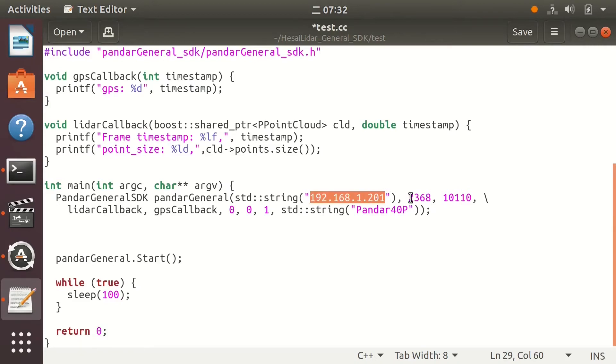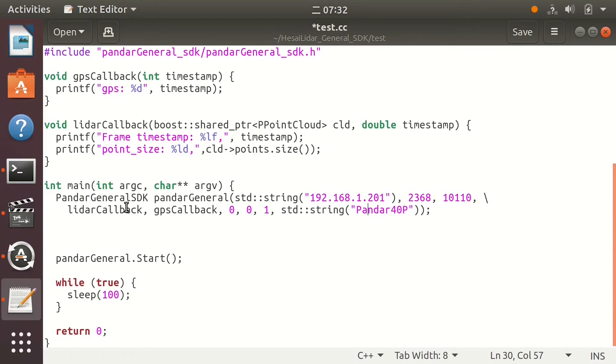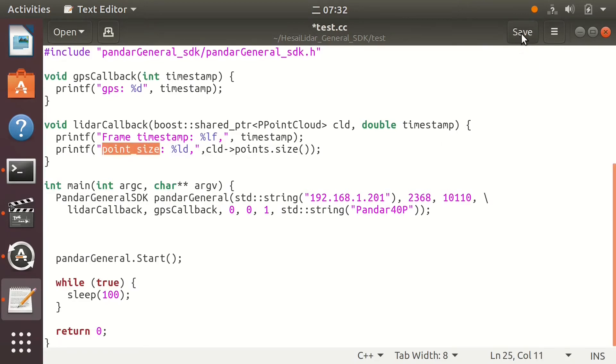Then make sure the IP address, port, and model type are correct. After running, the LiDAR callback function will print the timestamp and also point size. Save the changes and then compile the project again.